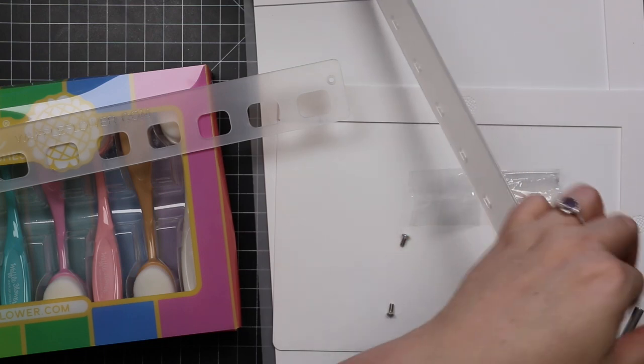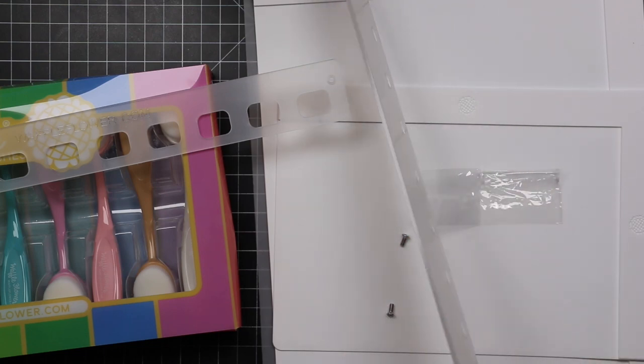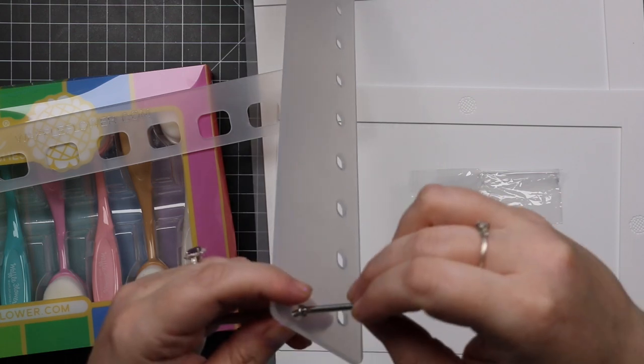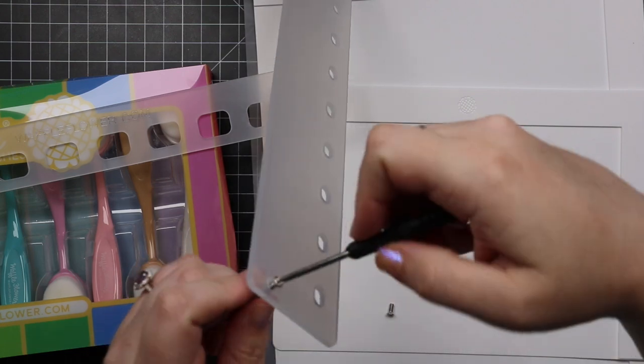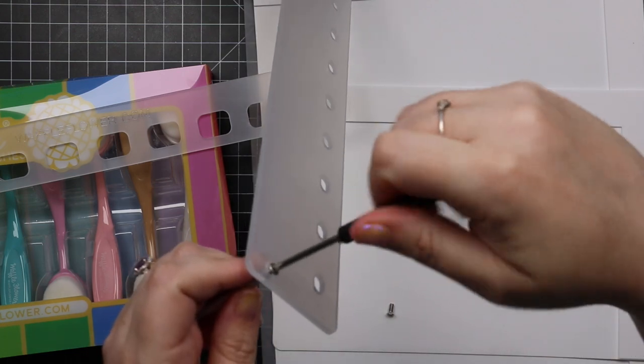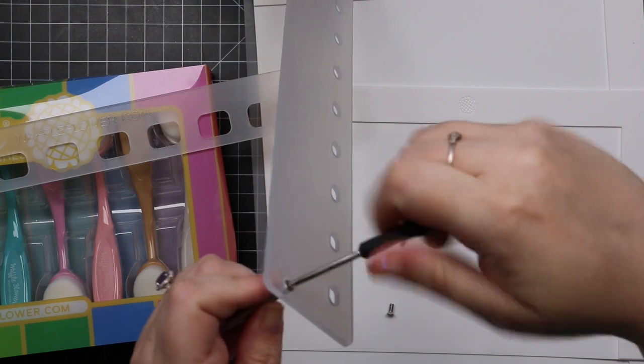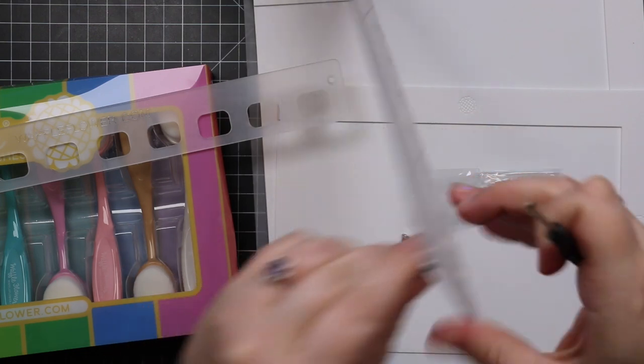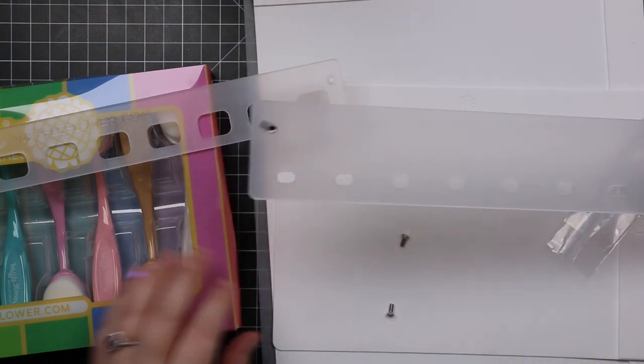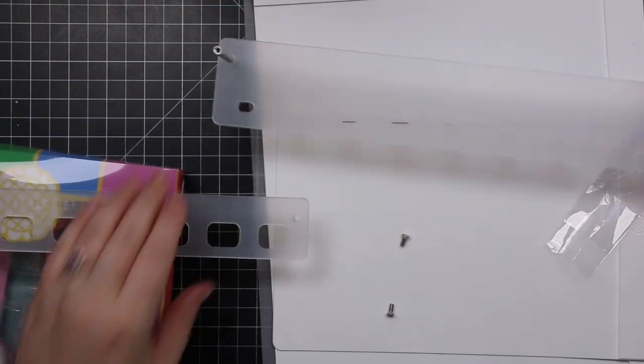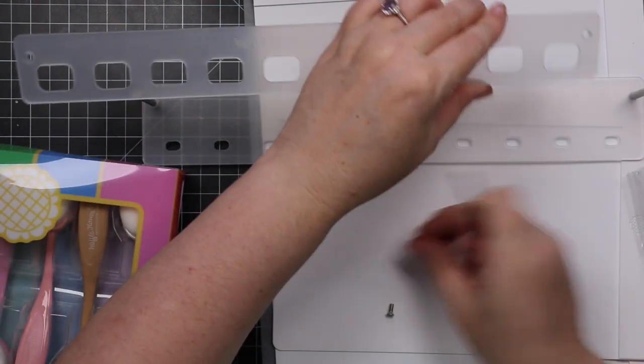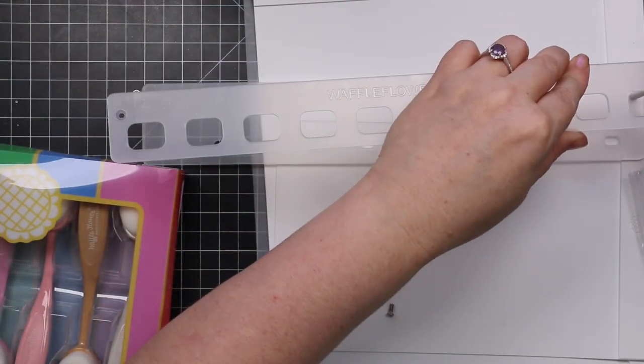It has two little supporting posts, screws, and a little baby screwdriver, which I was actually weirdly excited by. I was like, oh, I'm gonna keep this with my crafting tools because there have been random times I've needed just a little screwdriver. So all you do is screw the post in and screw the top to the bottom.